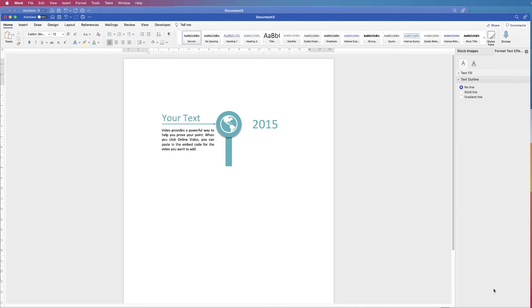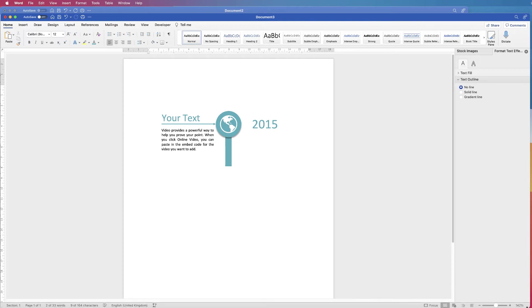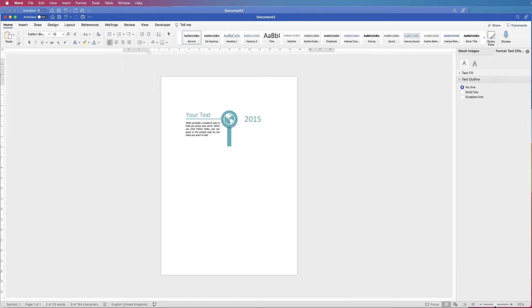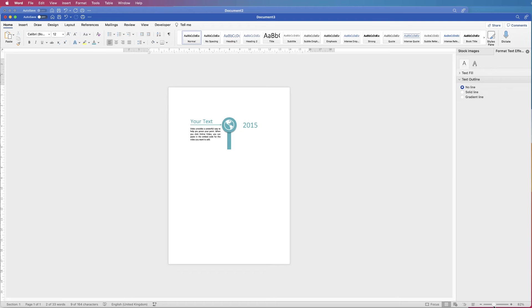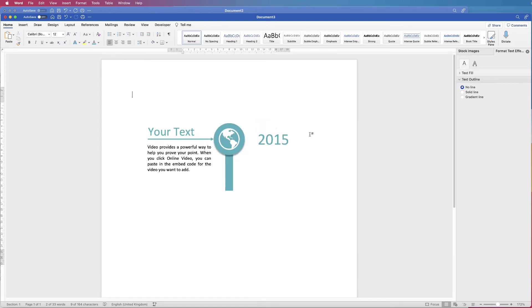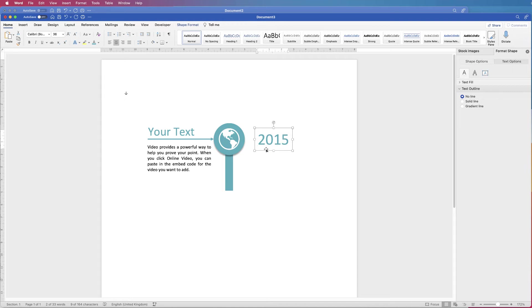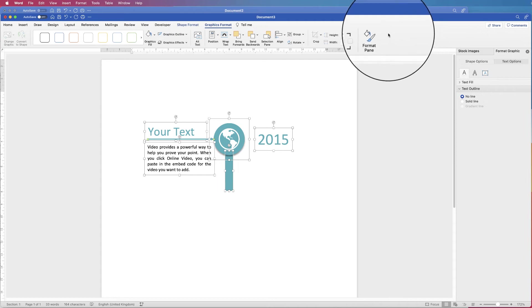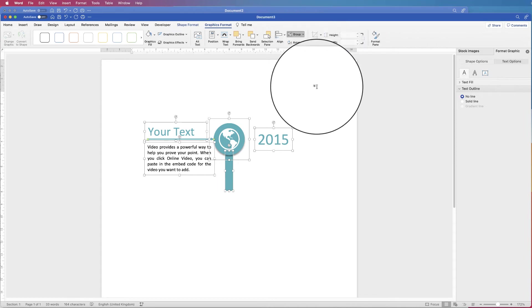Zoom out to check for anything you're not happy with. Once satisfied, group everything together. Select your first element, hold Command or Control, and select every element, then go to Graphics Format, Group, and select Group.